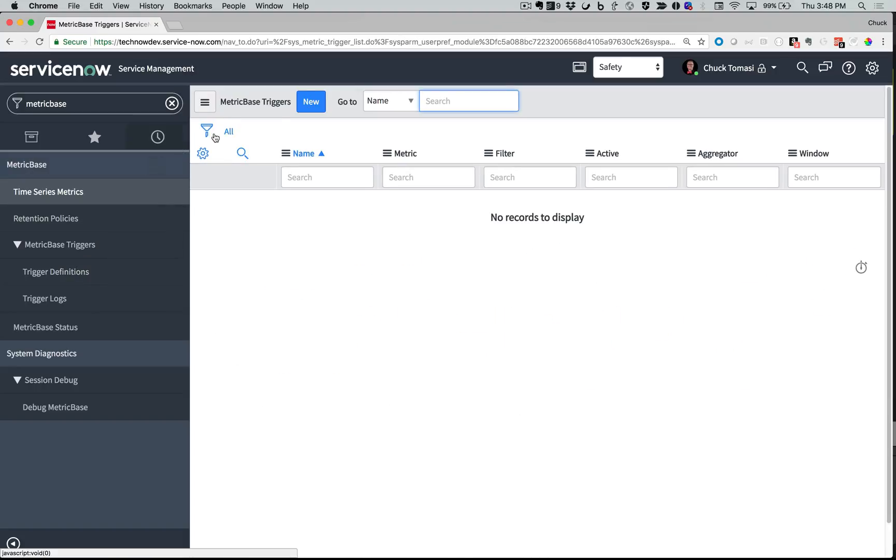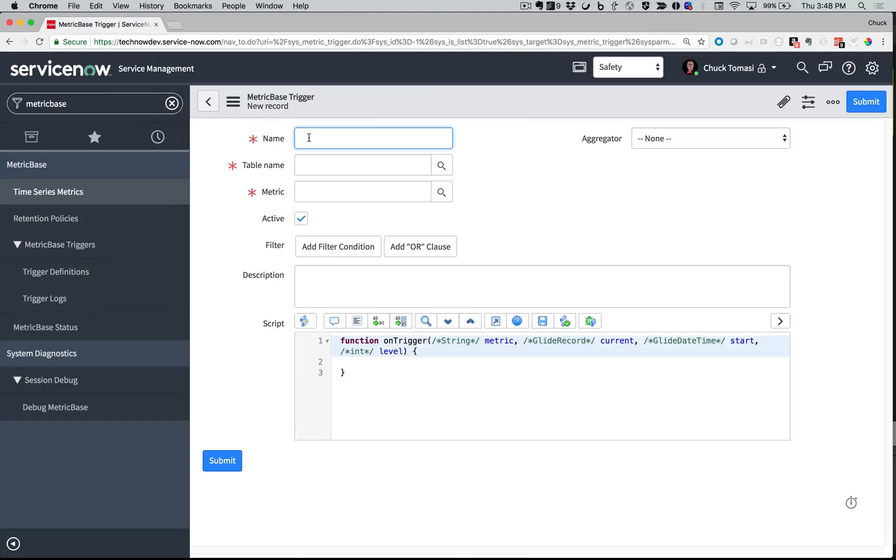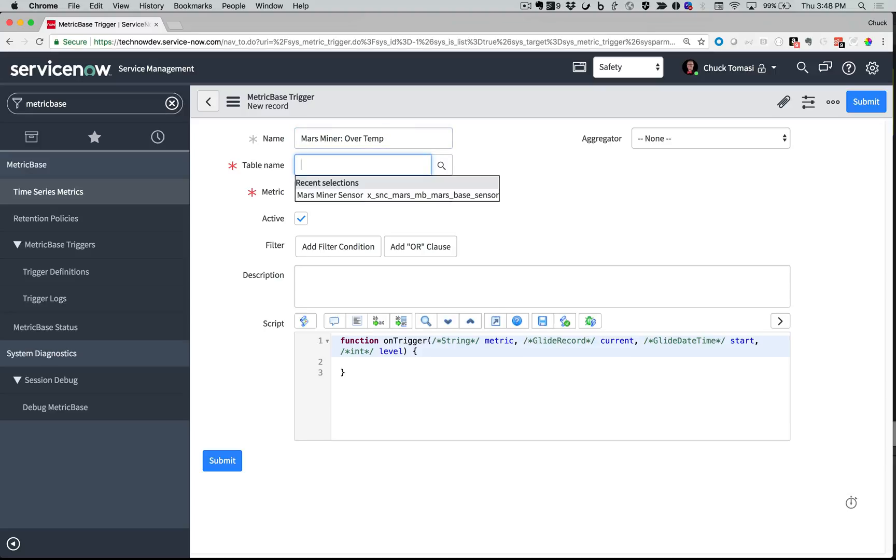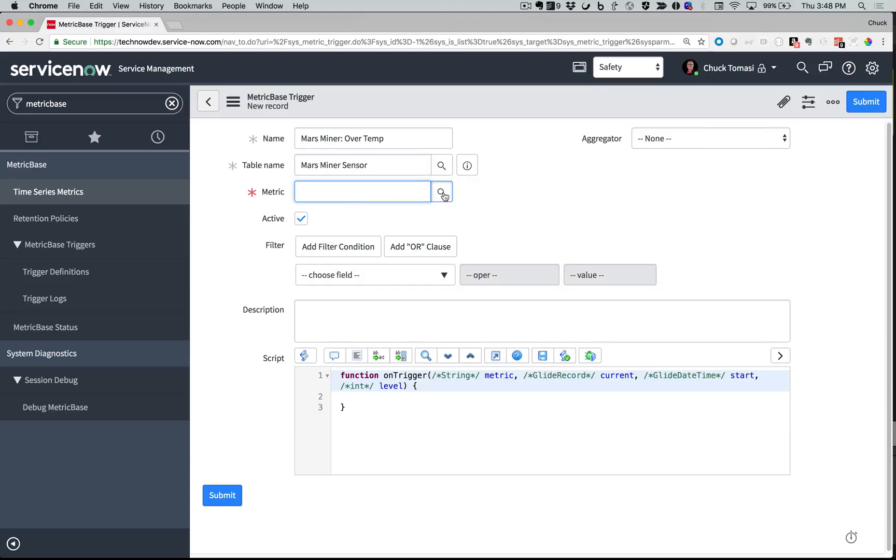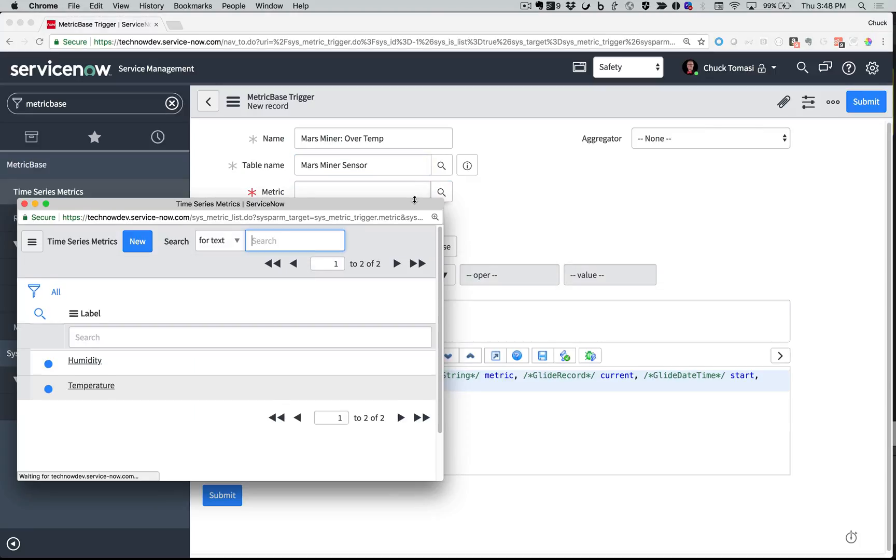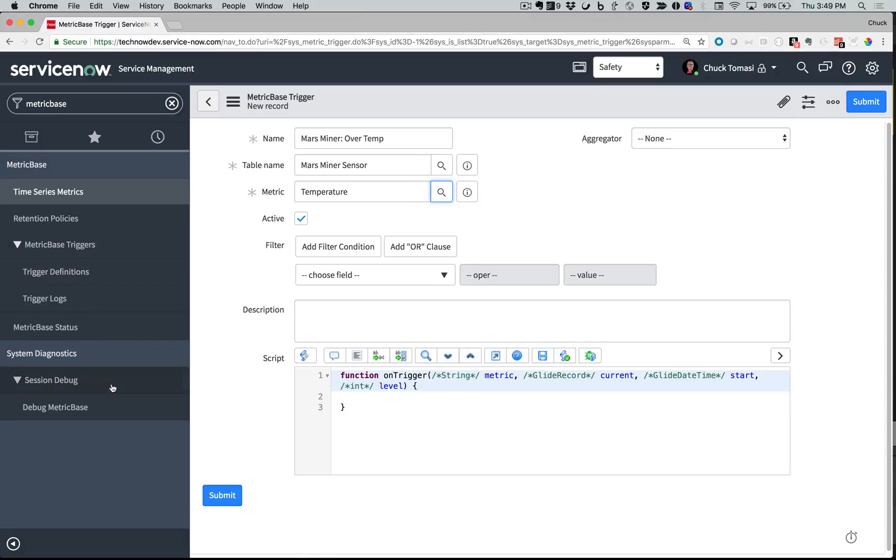I'll create a new trigger and call it Mars Miner over Temp. The table is the Mars Miner sensor information where the sensors have been logging their information for quite some time. And of the two metrics being logged, I'll watch out for the temperature. Of course, a description to help me remember why I created this when I look at it in the future.